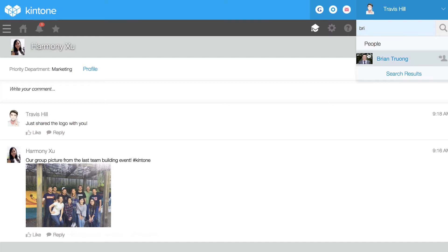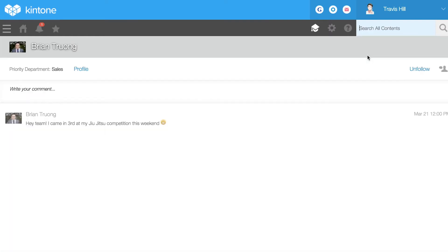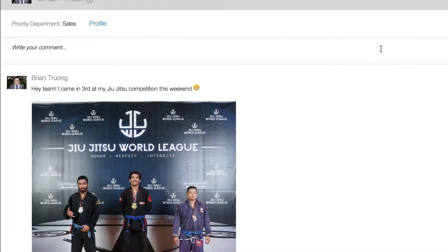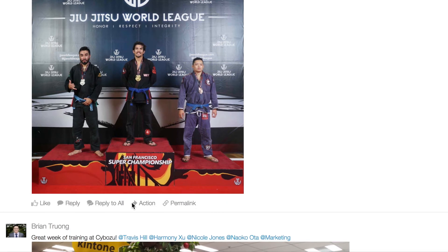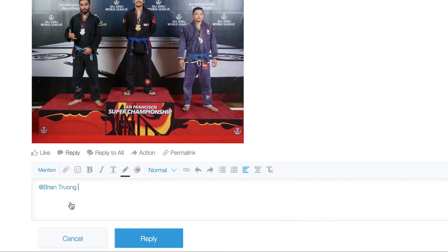This is a great place to post and share fun updates, like photos from your recent win or a recap from a team outing. Think of it as your company's own social channel.